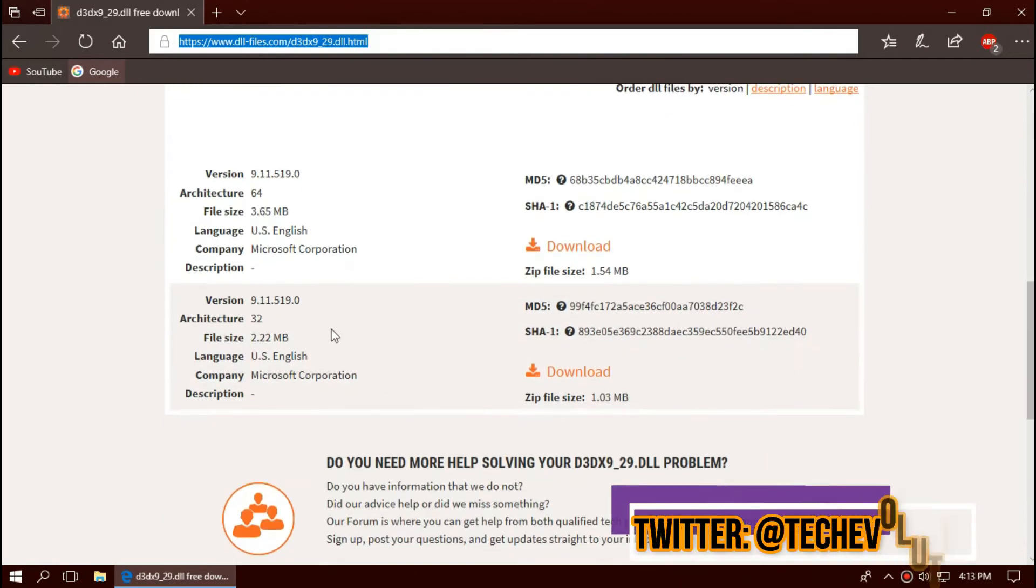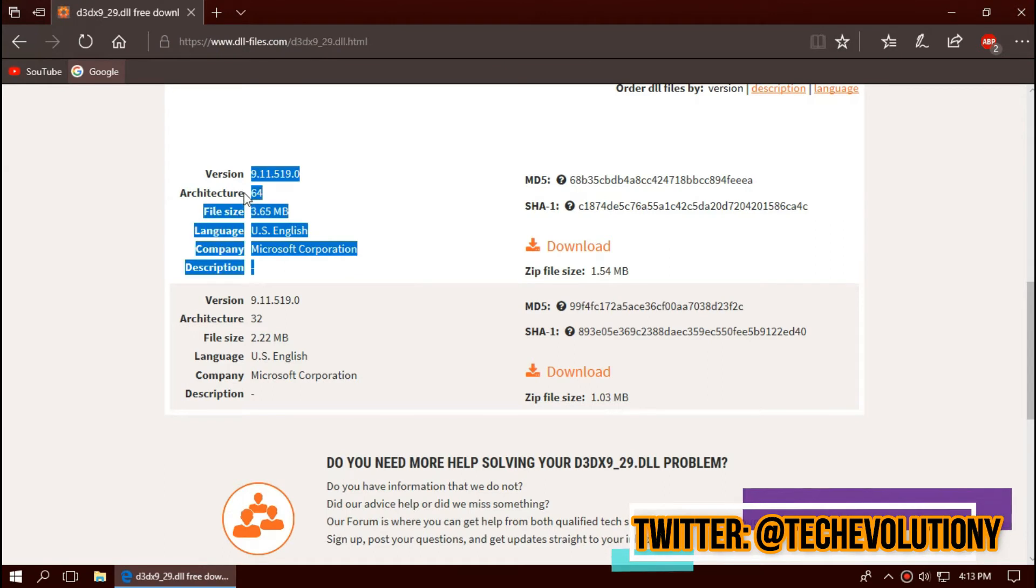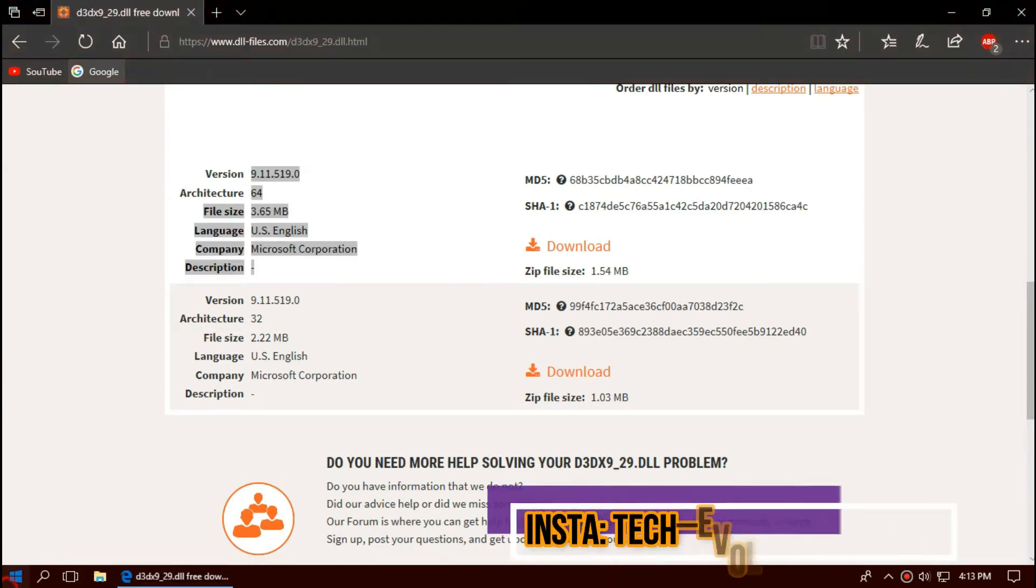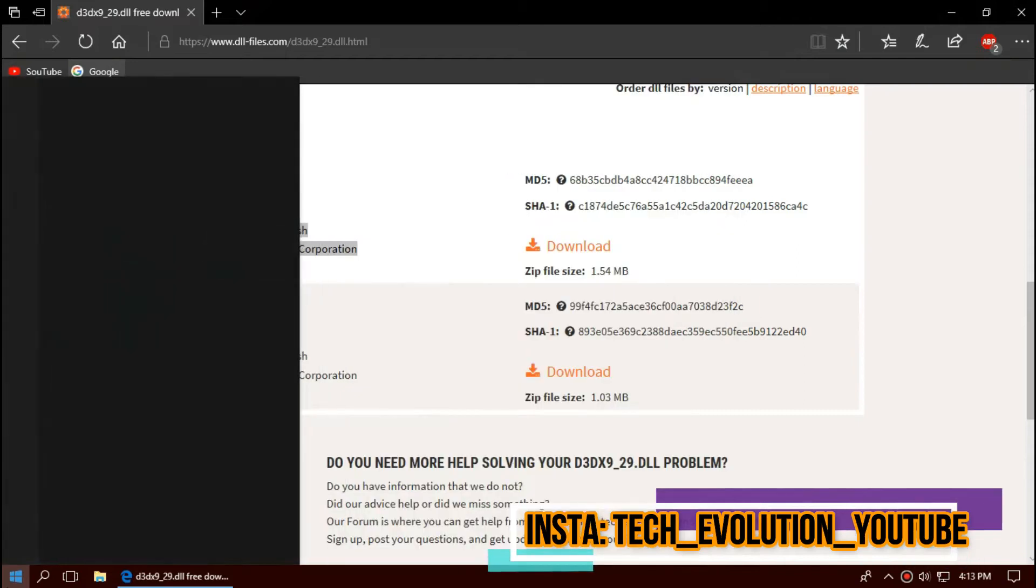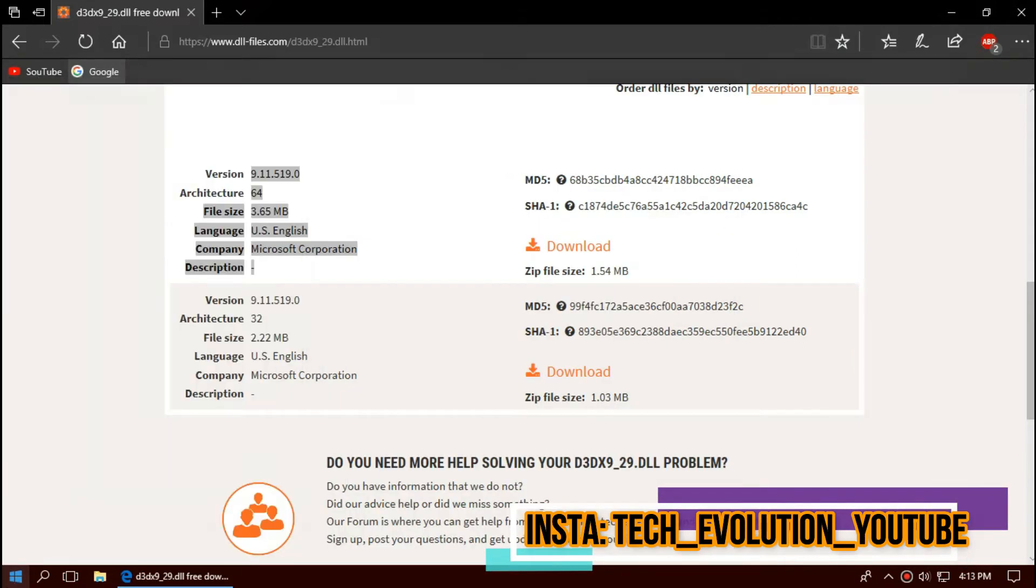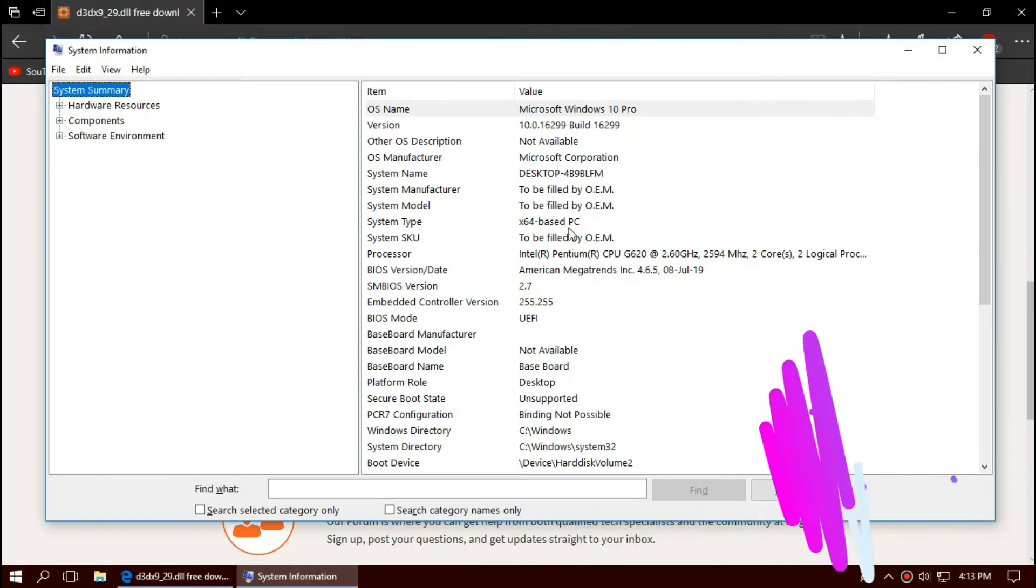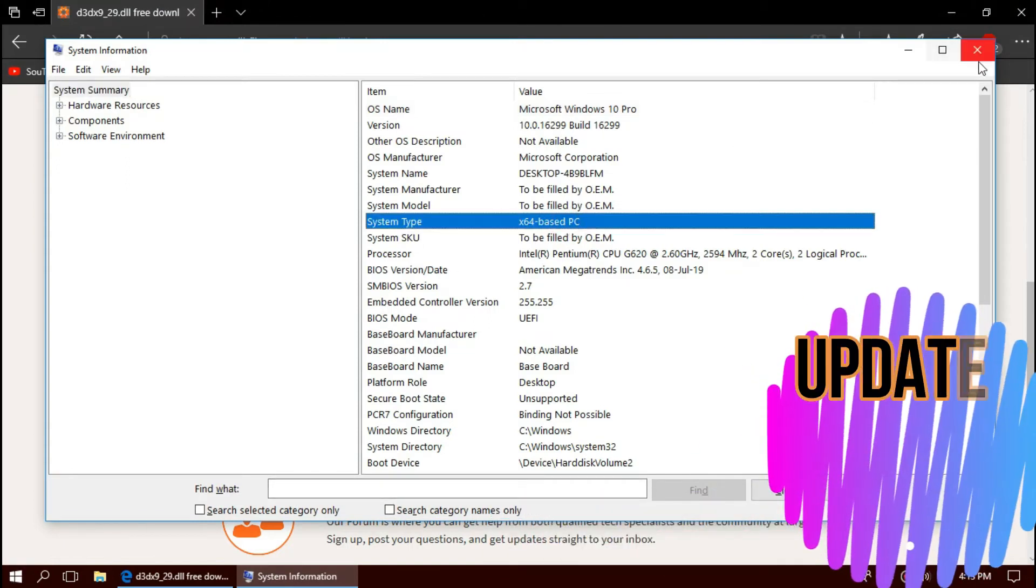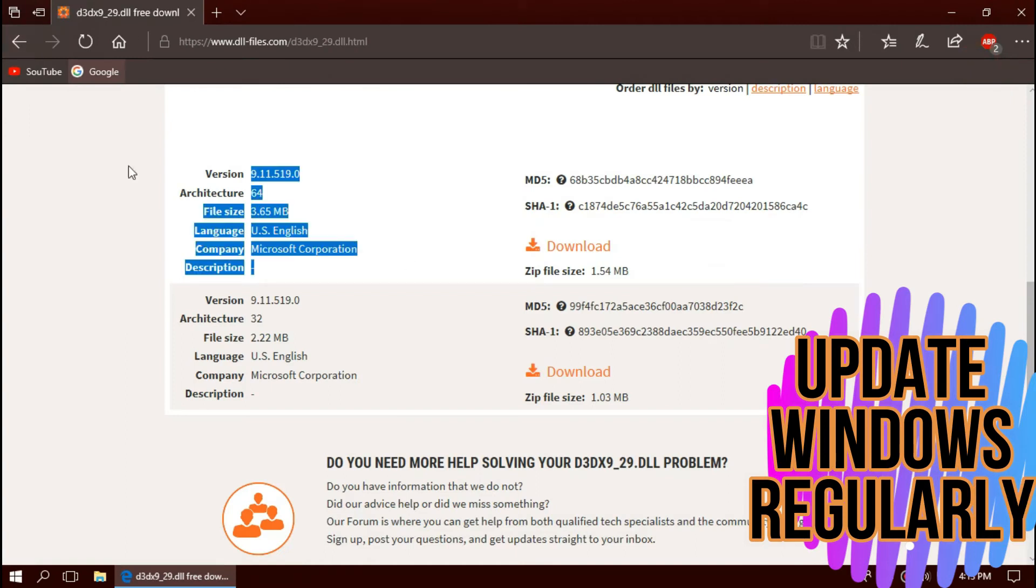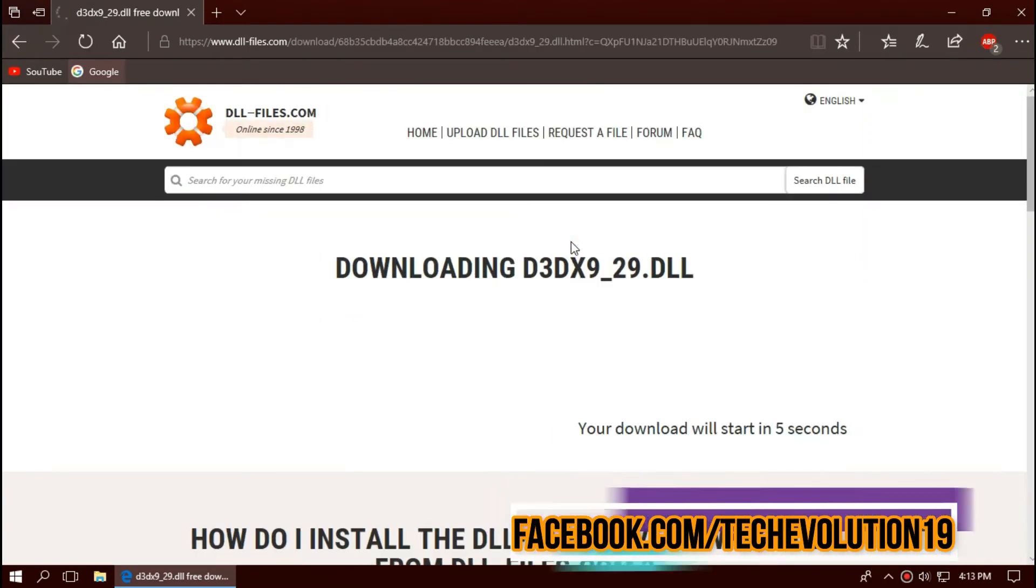Here you can see a few download options based on architecture and version. To know your architecture and version, click on Start and search for system information. Here you can see mine is 64-bit and I am updated to the recent Windows update. So, I will be downloading the first one.